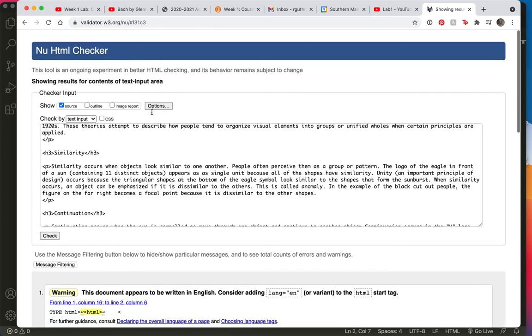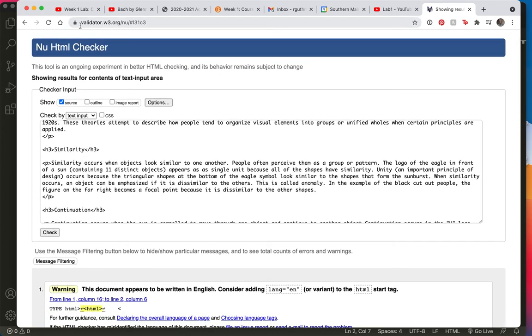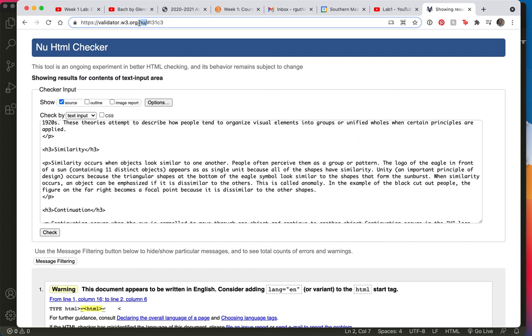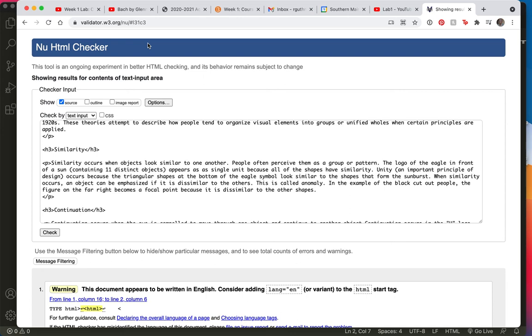So again, this is the Nu. I typed Nu Validator to get here to this website, and you want to check your work all the time. You always want to check your code to make sure you've done it well.